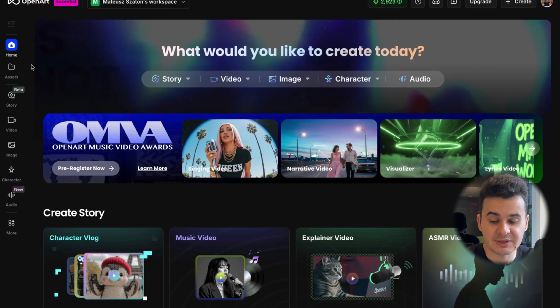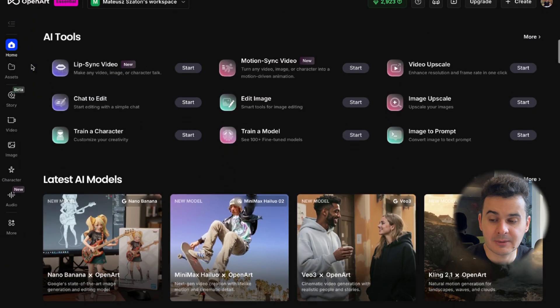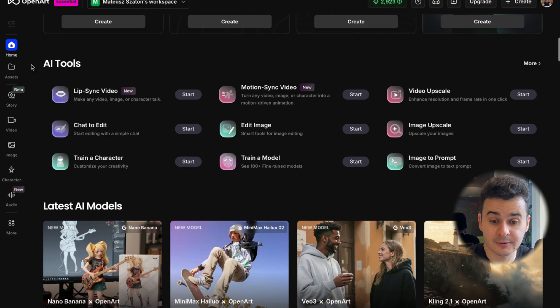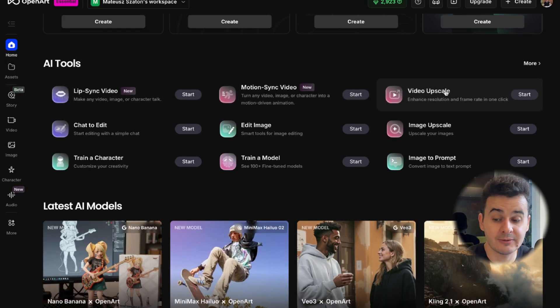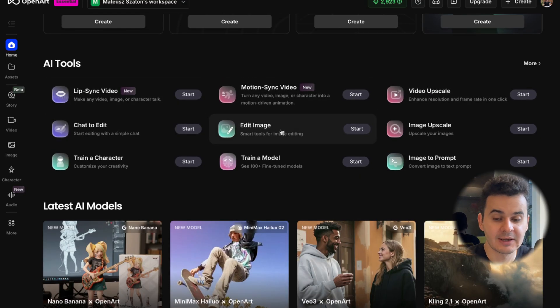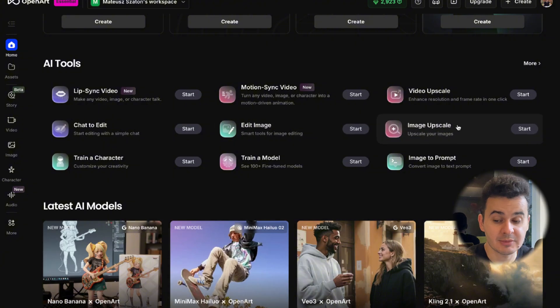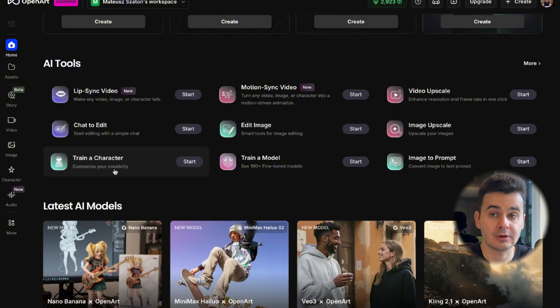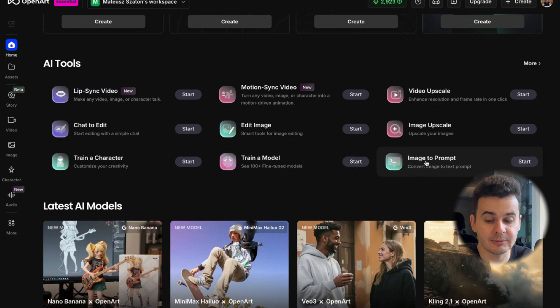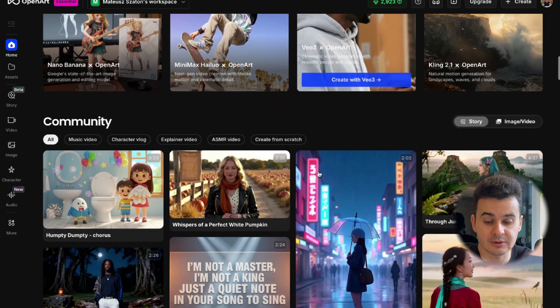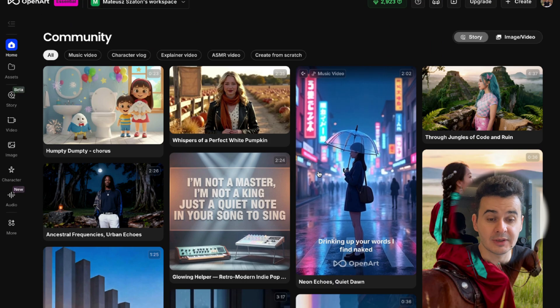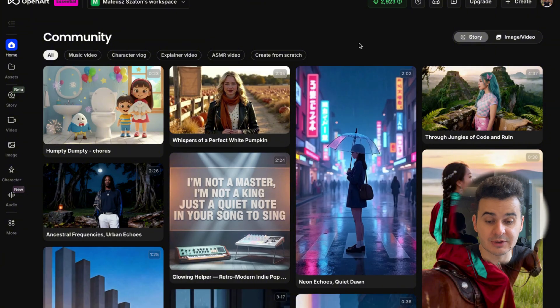So this is what you'll be able to see inside, very clean design. There are a lot of tools, as you can see here, lip sync, motion, video upscaling, chat to edit, edit image, image upscale, train a character so you can create your own characters and your own models. Then train a model, image to prompt and of course videos and a few other things in between.